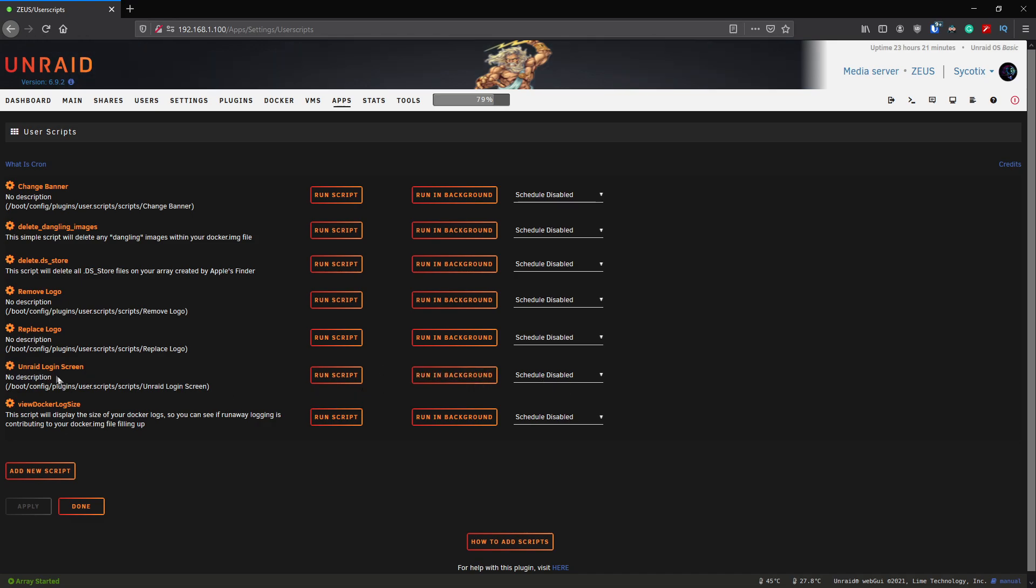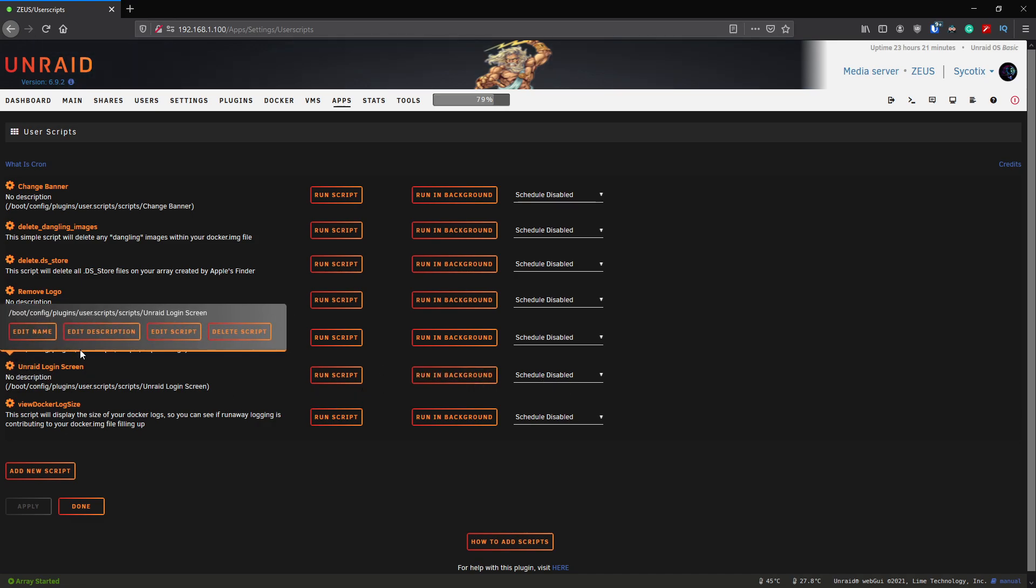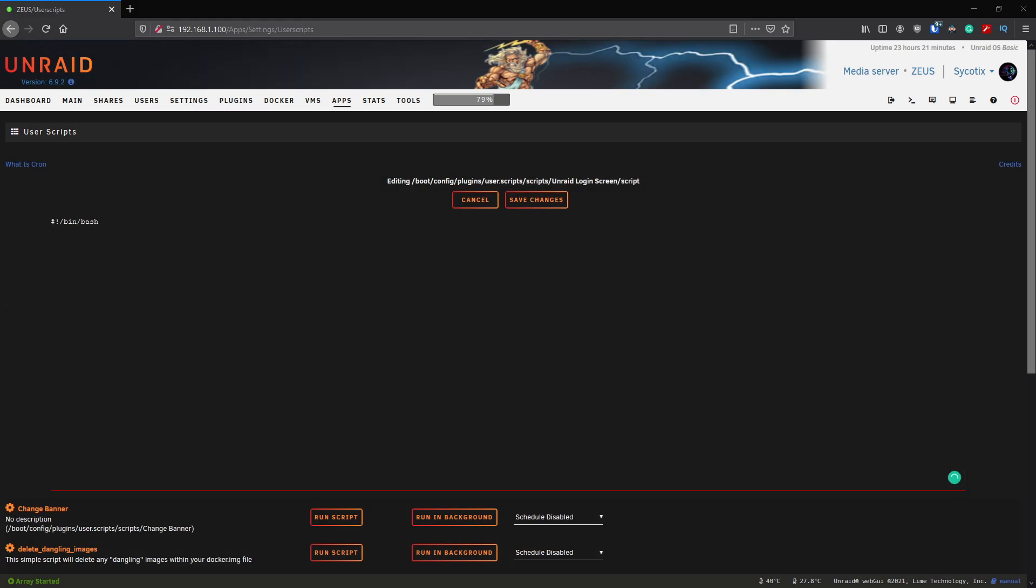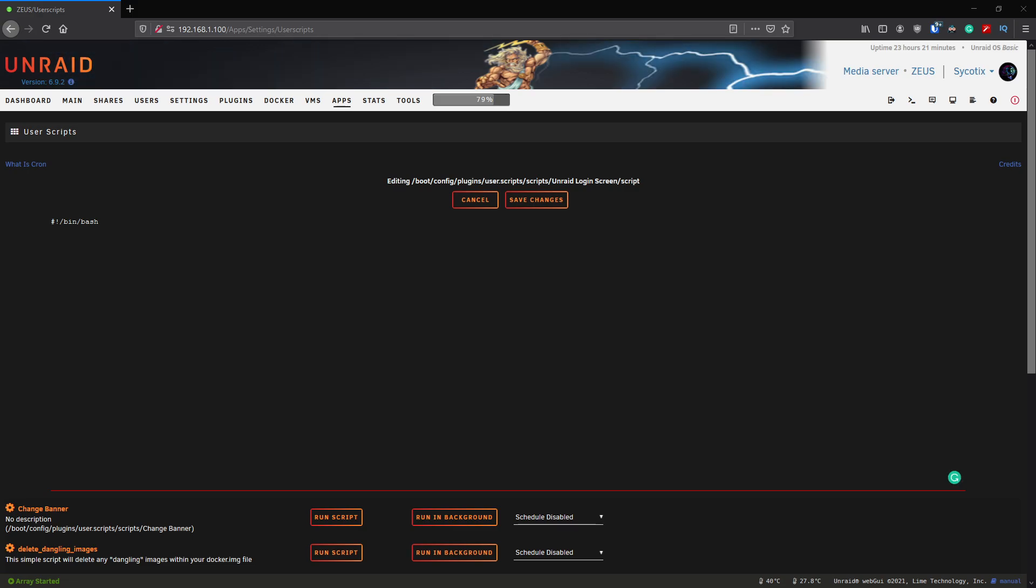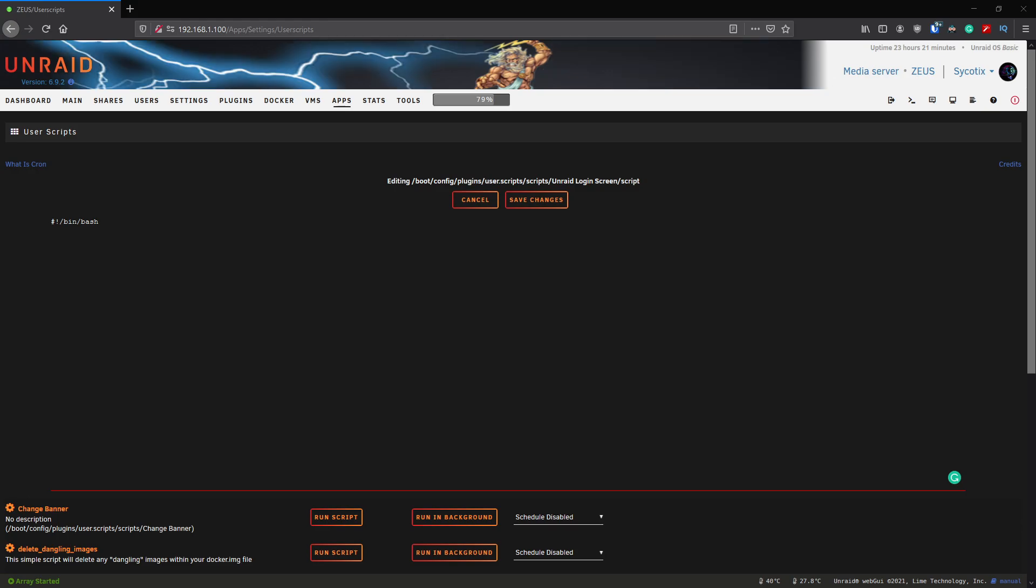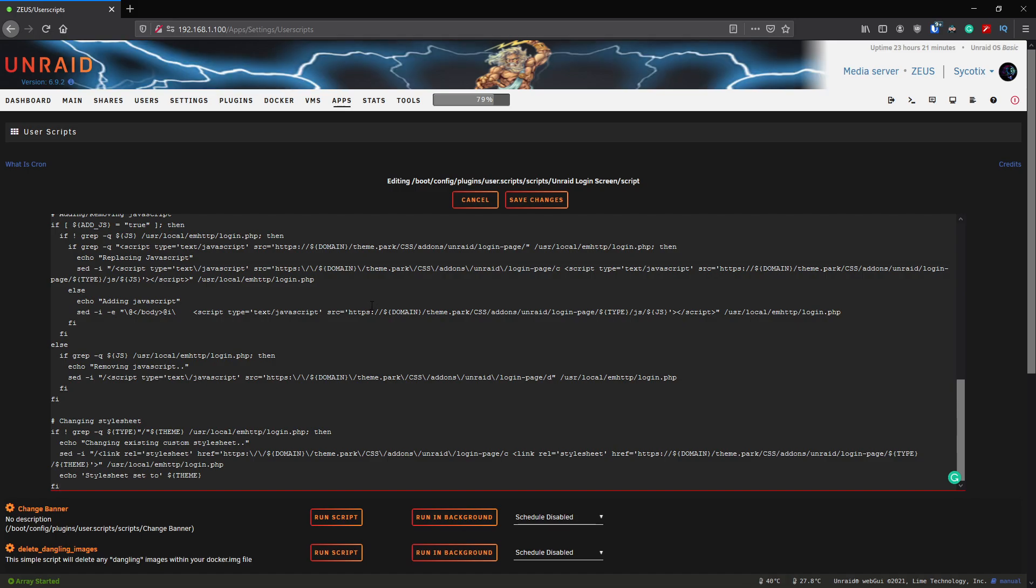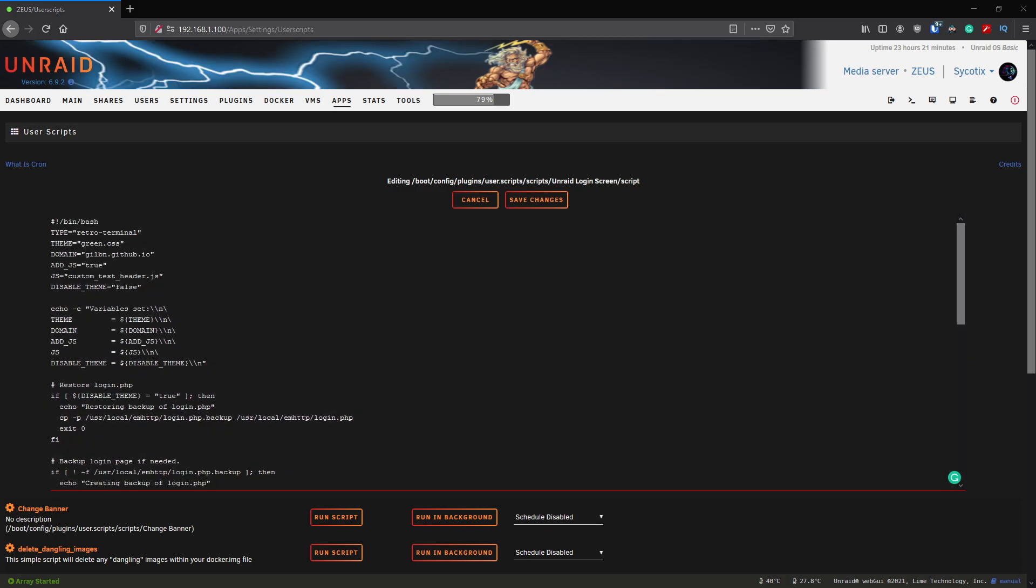Click Add New Script and we'll give it a name, so we'll call it Unraid Login Screen. Click OK and you can see it's here now, so there's nothing in it yet. That's what we need to do now. If we just click on the left here and go to Edit Script, we've now got an available space to put our script into.